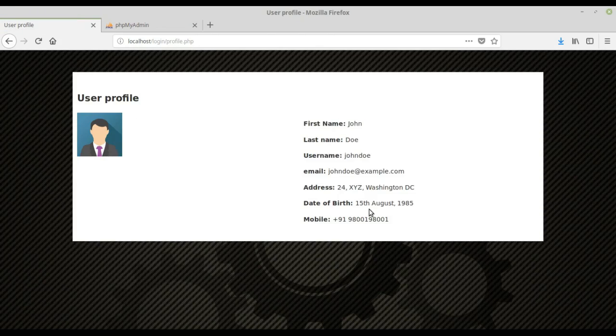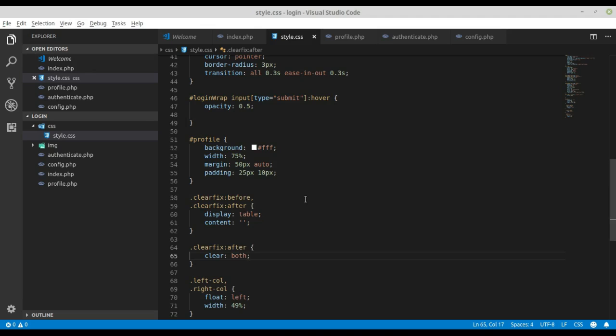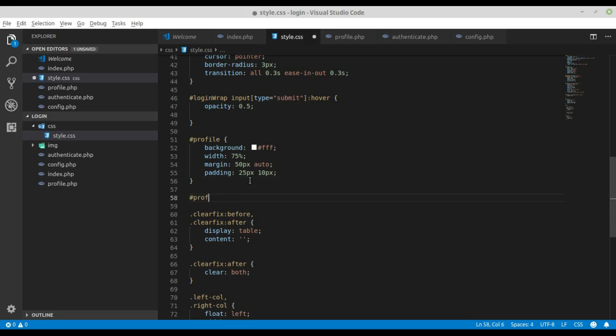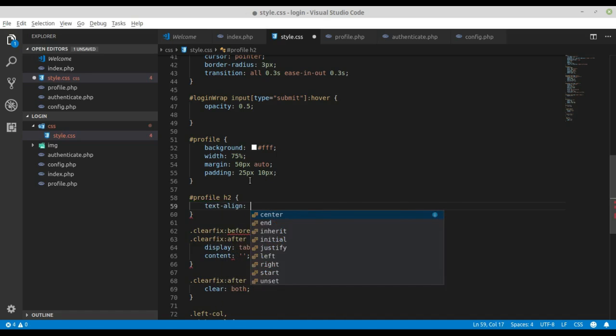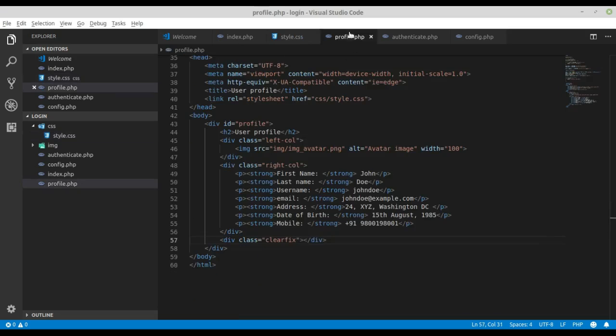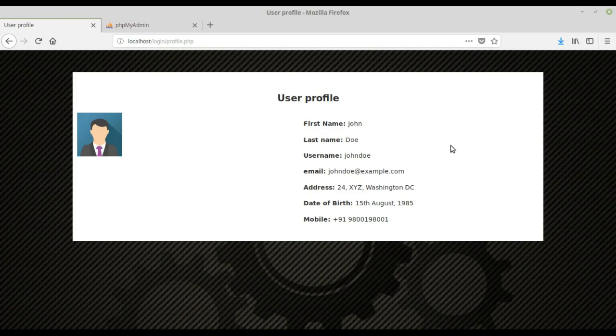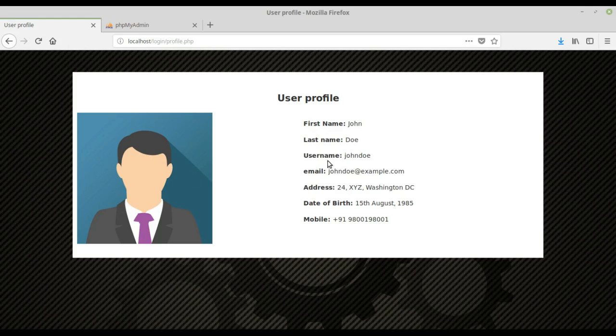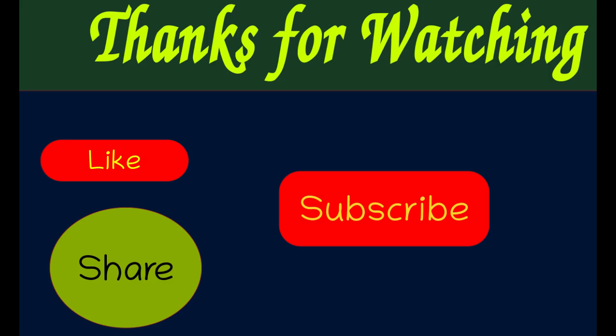Inside the profile, set h2 to text-align center. Reload and we have the user profile heading with the image displayed. We can increase the image size inside profile.php - set it to 300px and it will look like this. We now have the image and the profile information. Thanks for watching this video tutorial. For future updates you can subscribe to my channel, and if you have any questions leave a comment below. See you next time.